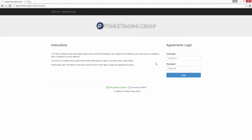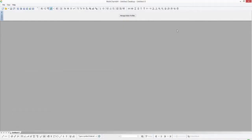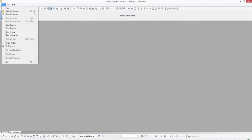I've already done this part so we're going to go ahead and skip that, but we'll go ahead and open up MultiCharts here. You can see I do have the MultiCharts platform in front of me, and to access the Rhythmic configuration area, what we want to do is go to File and then Broker Profiles.